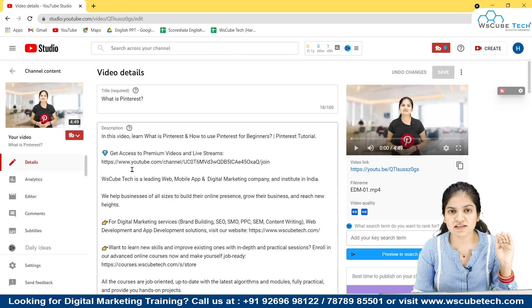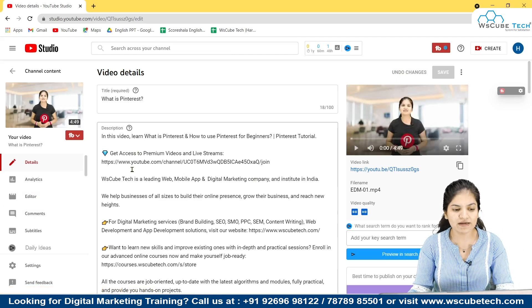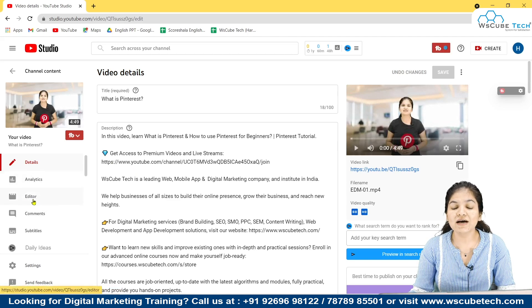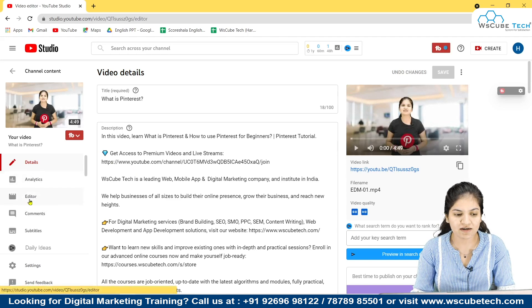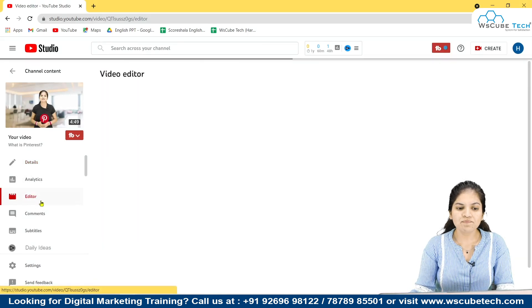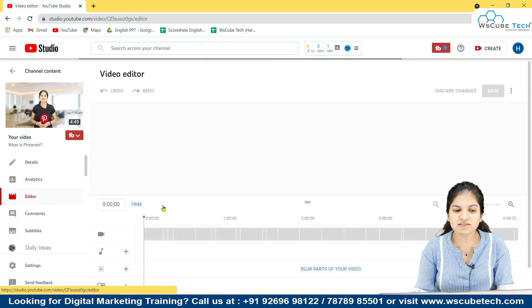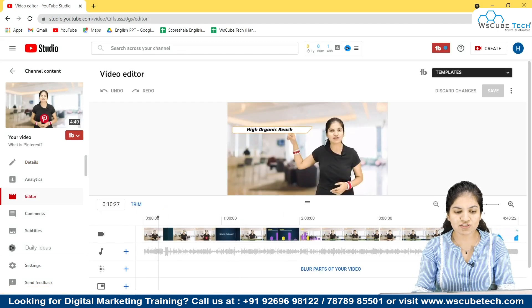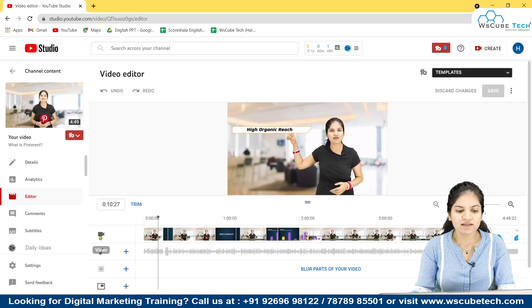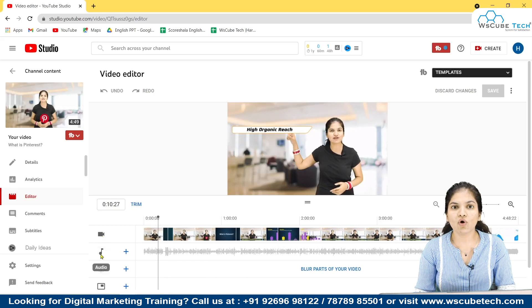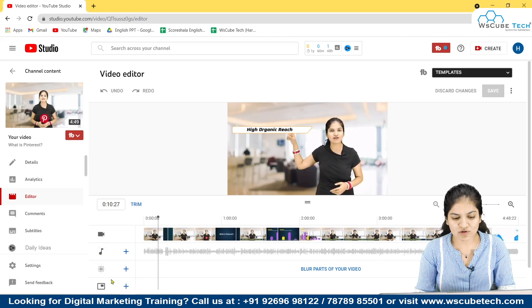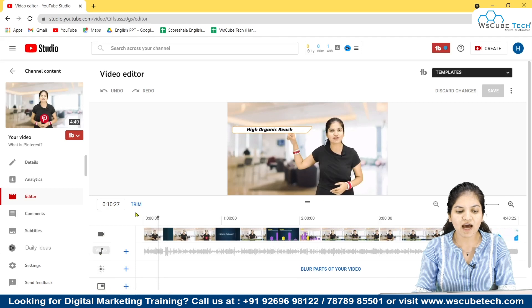We went to Content, selected the video, and now we are going to the Editor. This is our video — you can see the timeline, the video track, and you can also add audio or blur a part. We'll talk about those later. For now, here is the Trim option.